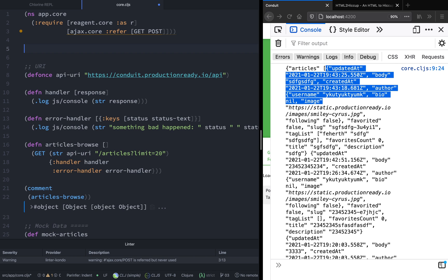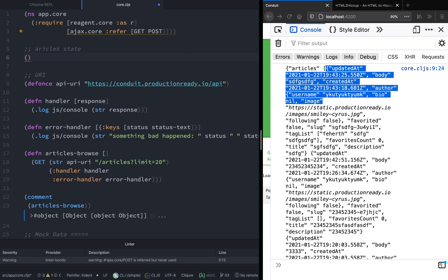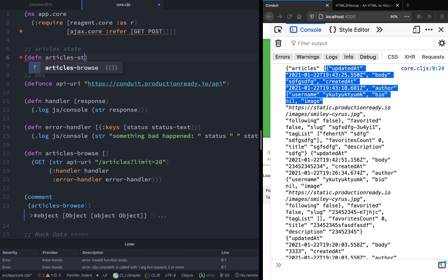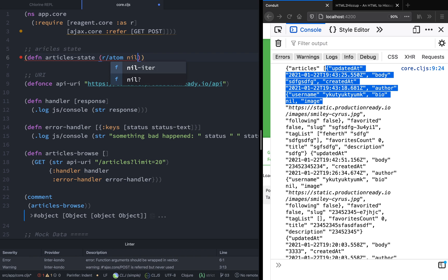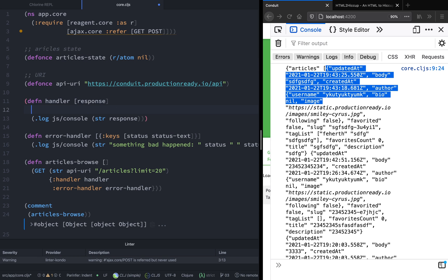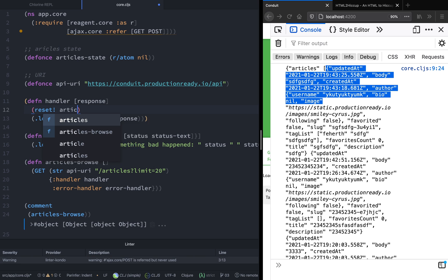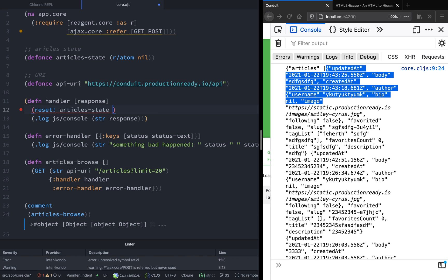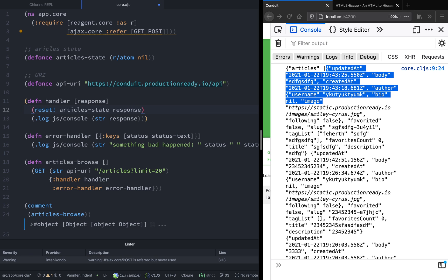The next thing we want to do is declare a state, which will be a Reagent atom. We want to save this response inside the article state, and later we will use this article state to display all the articles. So instead of logging in the handler function, when we get the response let's reset the article state with the response. Let's also delete what we had before.